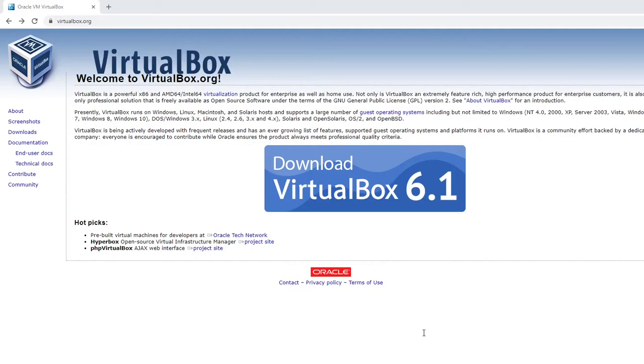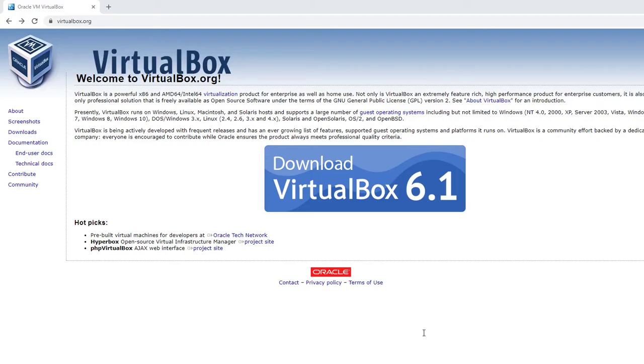VirtualBox is virtualization software that allows you to emulate a complete computer system including RAM, processor, and hard disk space without affecting the host system. If you're running Windows and you need another development environment like Linux, then this is a great way to create that environment without affecting your host computer.